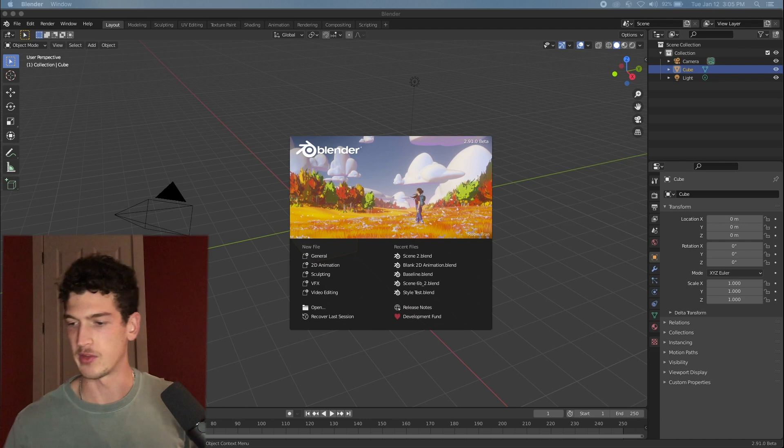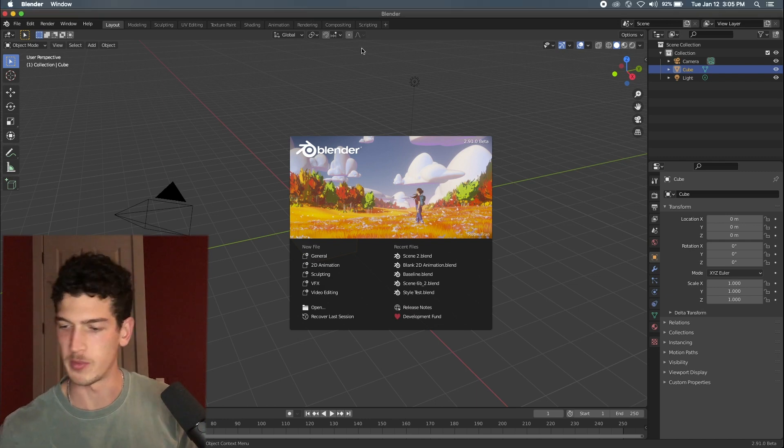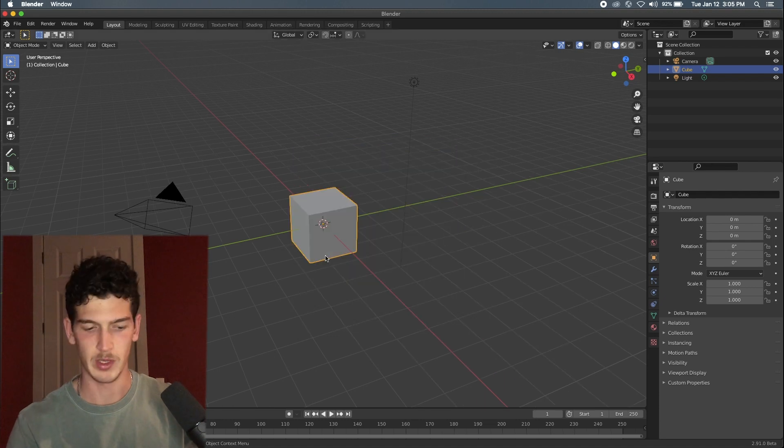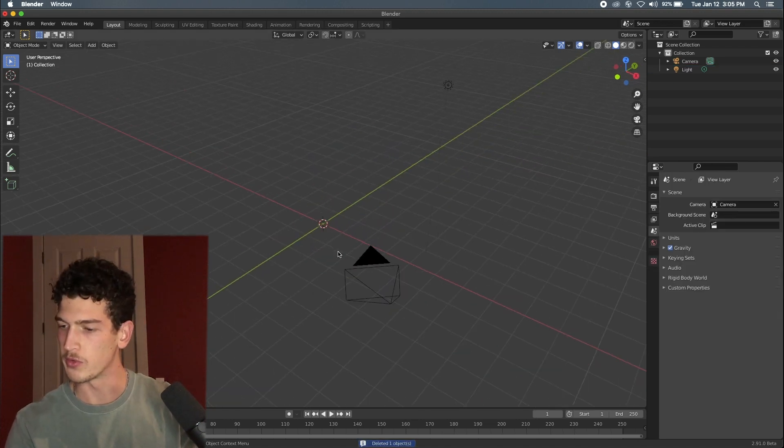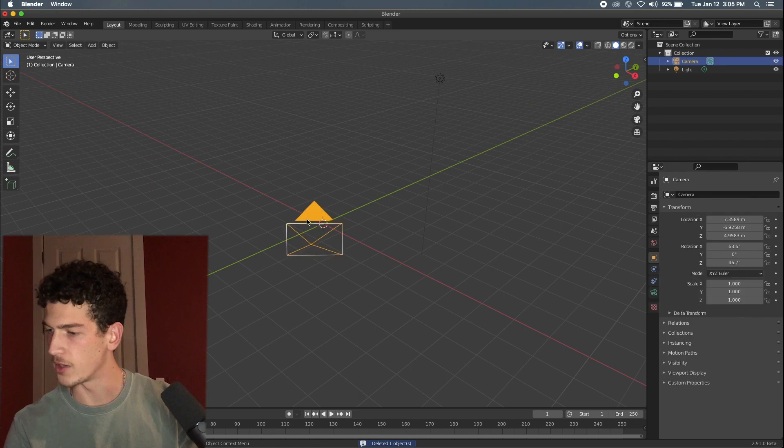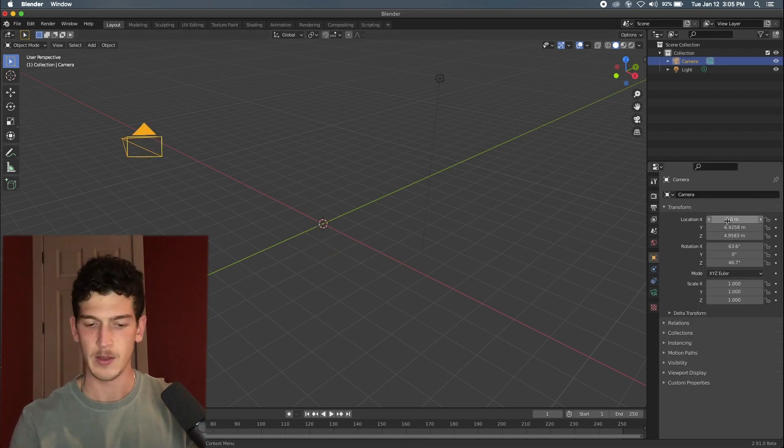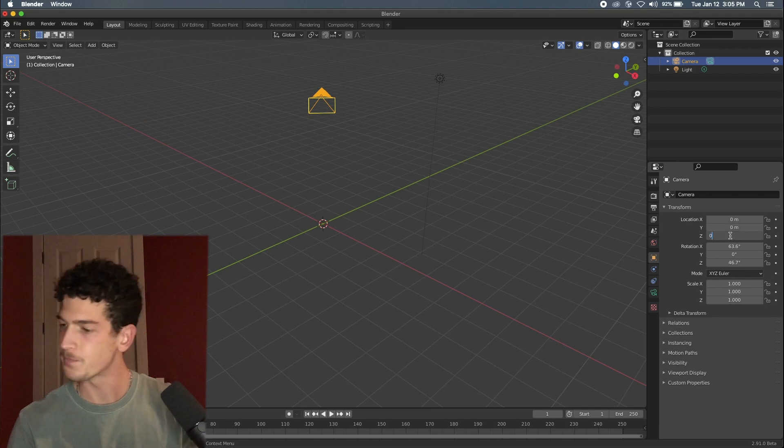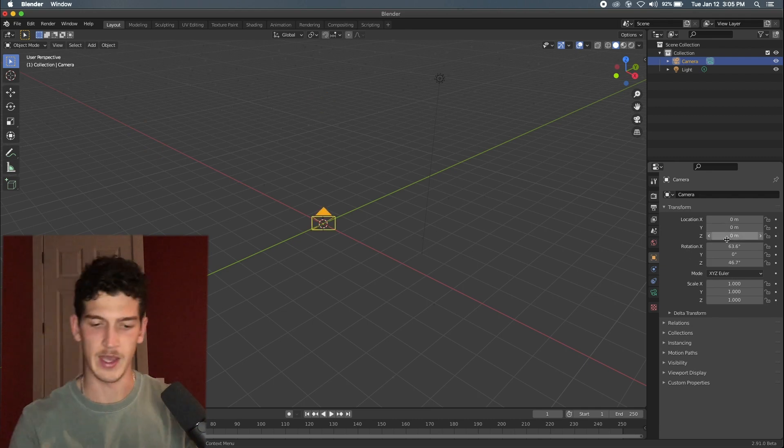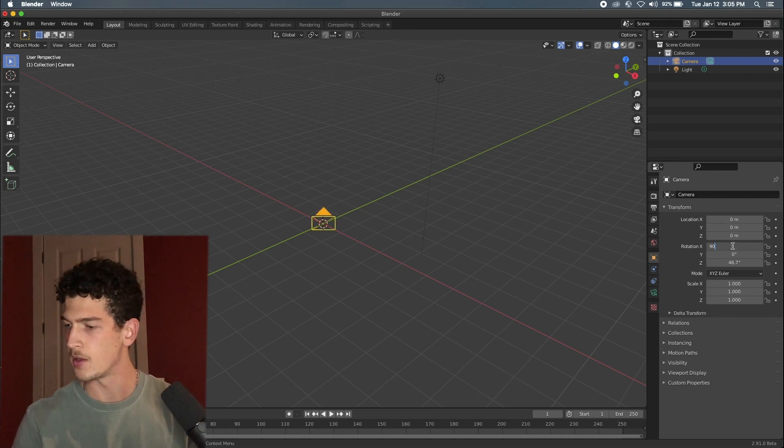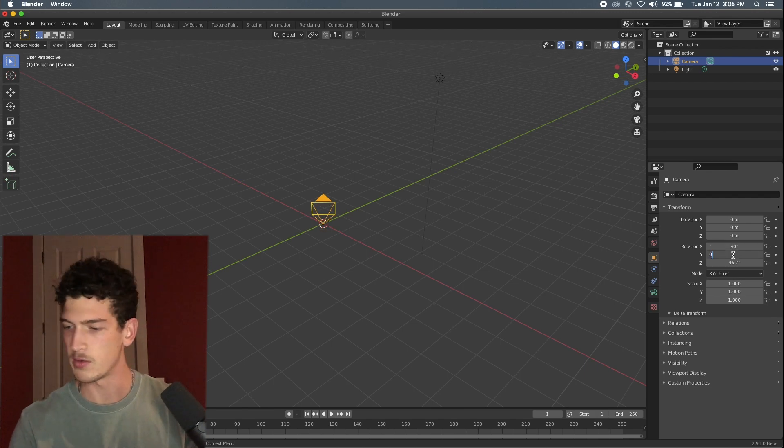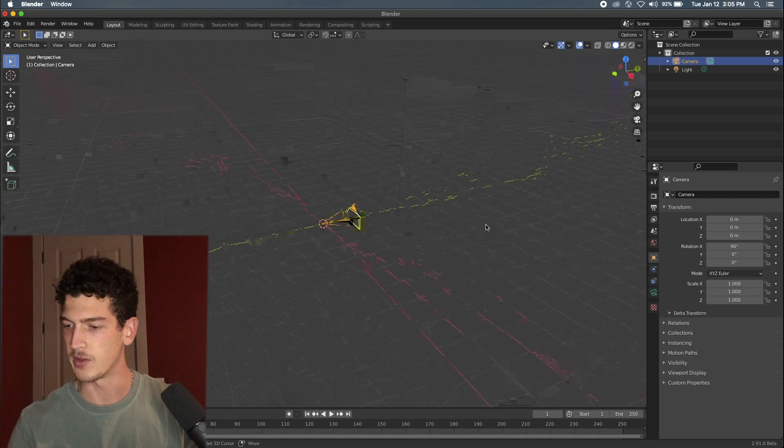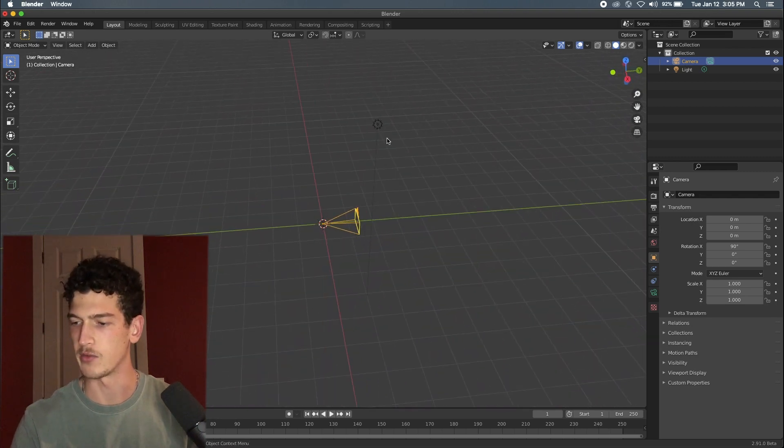To get things started, we will open up a general animation and we can go ahead and get rid of the default cube. We'll select our camera object here and we'll just zero out the position. This will give us a good starting ground for the animation and we'll set the X rotation to 90 and all other to zero. This will get our camera looking right down the Y axis. We can go ahead and get rid of this light as well.